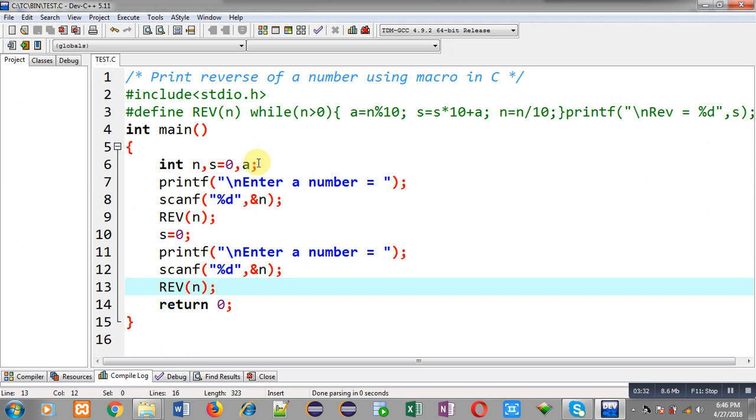So I have implemented whole while loop in macro statement. So you can use any particular statement in macro with the help of hash define whatever you want to use.